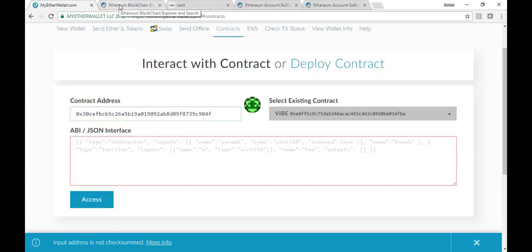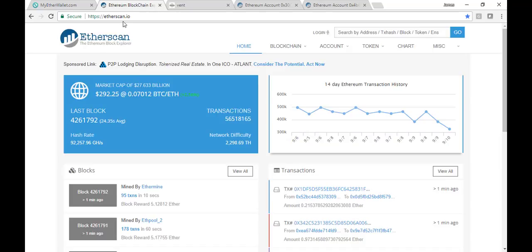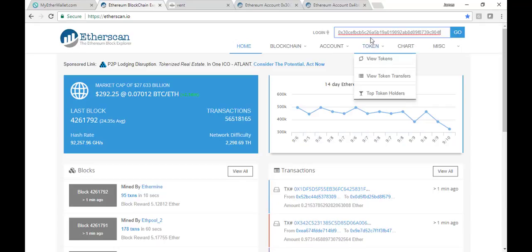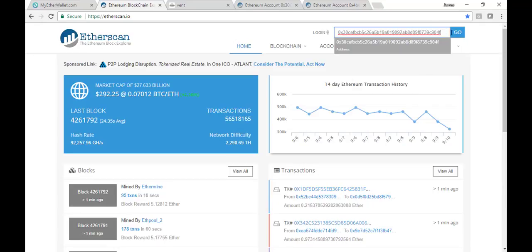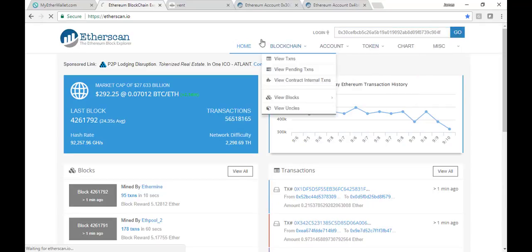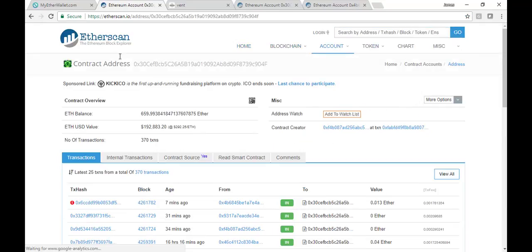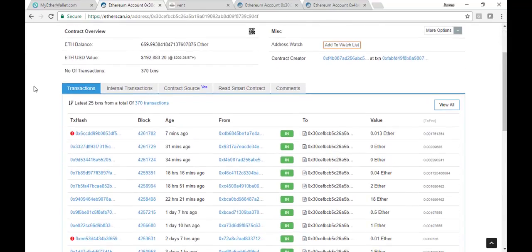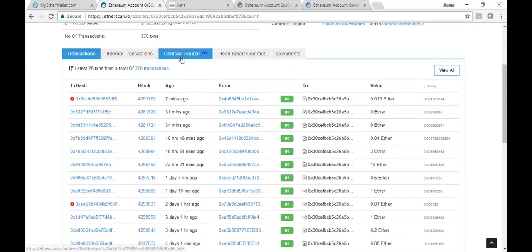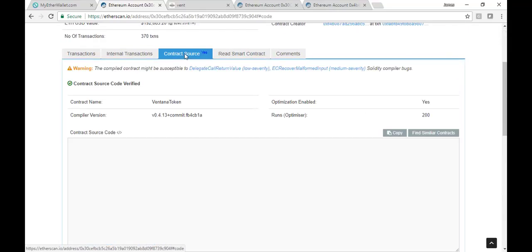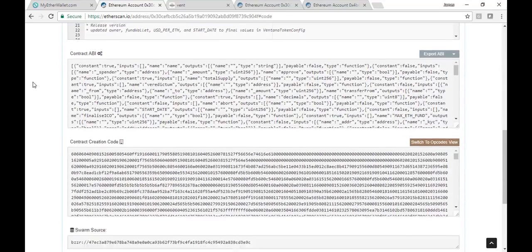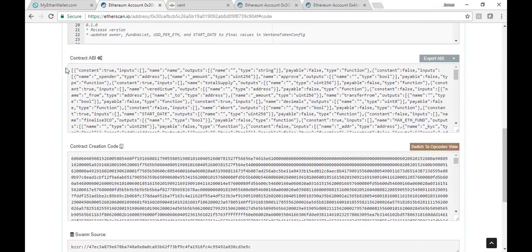We're also going to go to the Etherscan.io page, and we're going to paste that in the search box in the upper right corner and search it. So this gives us the details about the contract, and we'll scroll down to the contract source tab, click on it, and then scroll down midway to that tab, and you'll see contract ABI.